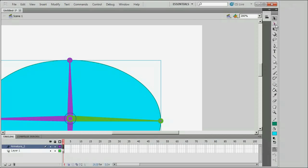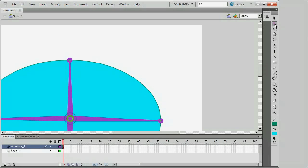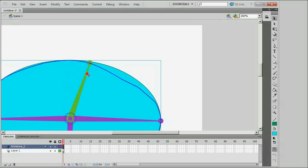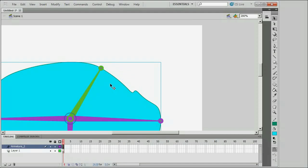The Subselection tool can be used to actually add a control point. Just select the Subselection tool, click anywhere to make the control points visible, and then just click anywhere where there is not already a control point, and a control point appears. Let's go back to the Bind tool and select this bone — you can see it has completely associated that new point with this bone, giving a slightly different type of movement and shaping.